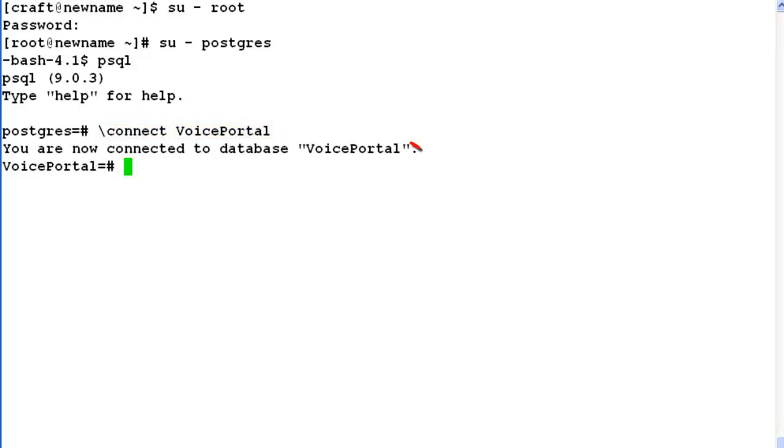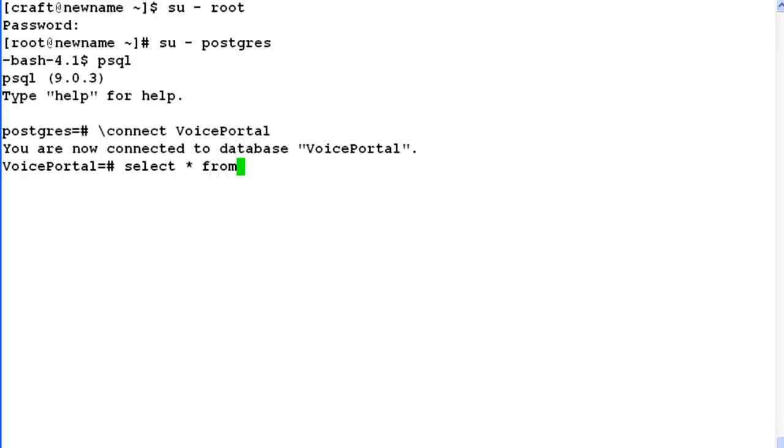Now we have to connect to VoicePortal database by issuing command \connect VoicePortal. In the output, it says that you are now connected to the database called VoicePortal. Now let's verify the hostname information in the VoicePortal database by issuing this query: select * from sdhost table.